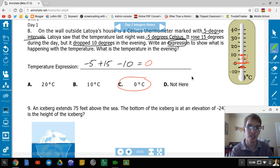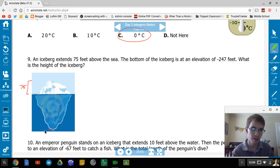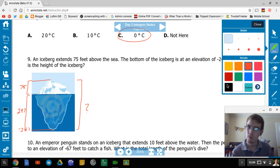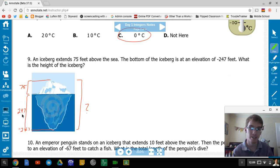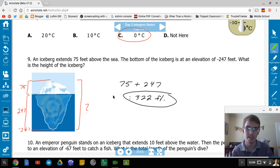An iceberg extends 75 feet above the sea. The bottom of the iceberg is at an elevation of negative 247 feet. So the distance from top to bottom is 75 + 247 = 322 feet. The height of the iceberg is 322 feet.